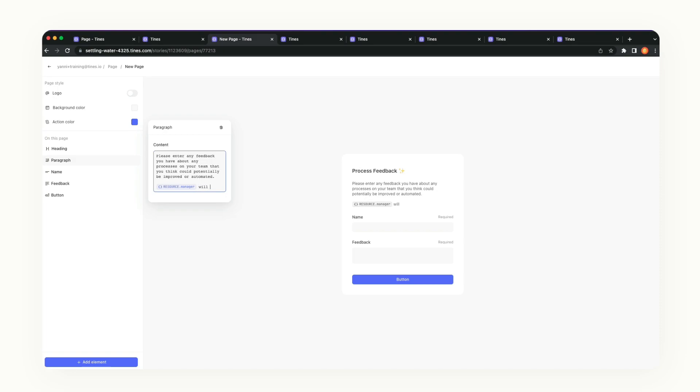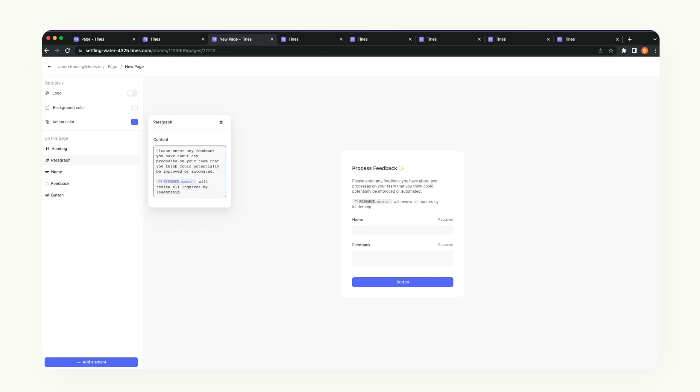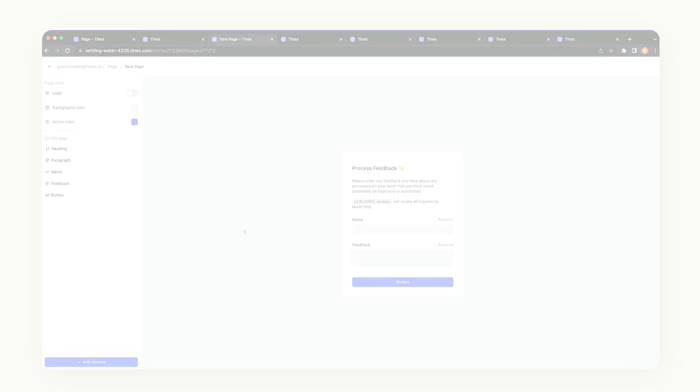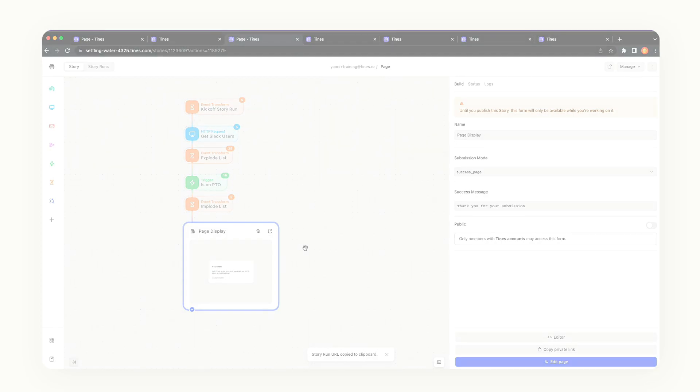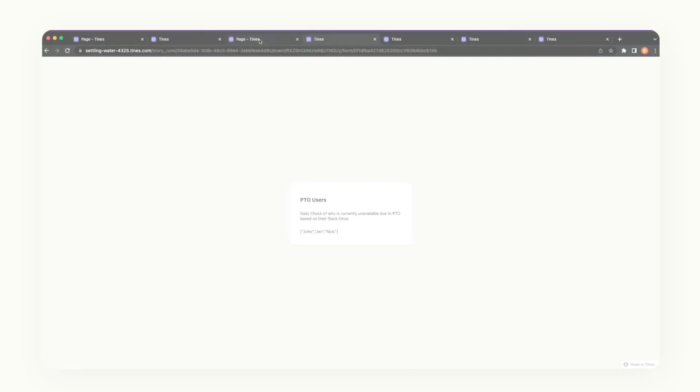From here we can inject data points or metadata from the story run into our paragraph. Maybe you want to use this as a way to see who on your team is actively on PTO. On the back end of the story, we could be reaching out to Slack's services once a day to see who has their status set to PTO and to dynamically list those users on your page. This could save cycles of having to check into a designated platform.